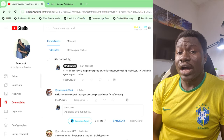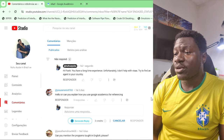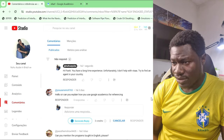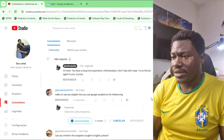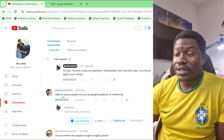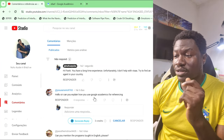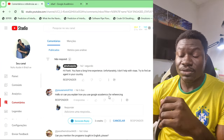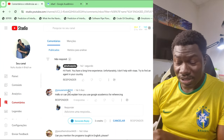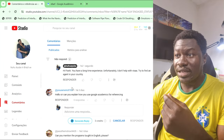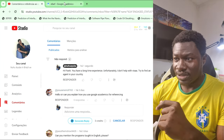In this video I will answer a question from Jesus. Jesus writes: 'Hello sir, can you explain how you use Google Scholar for referencing?' Well Jesus, I will quickly answer this question.